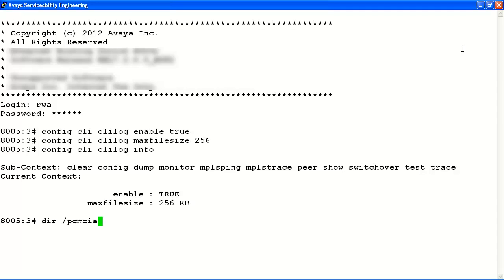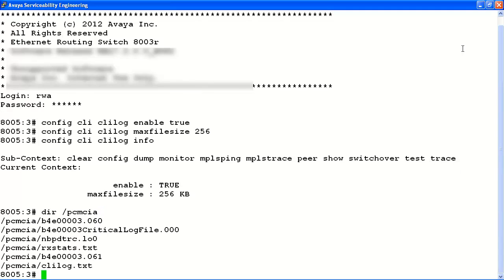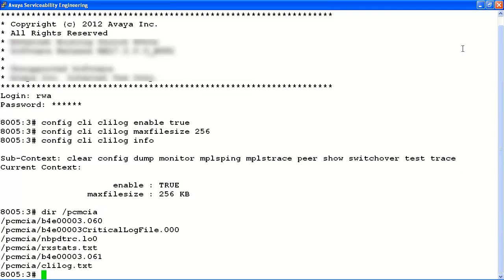Now, let's verify the CLILog.txt file has been created successfully by viewing the contents of the PCMCIA file system with the dir command. We can see the newly created CLILog.txt file is now present on the PCMCIA card.